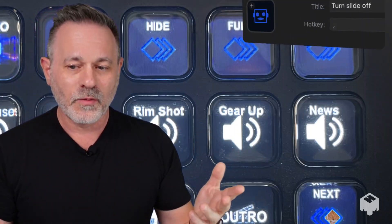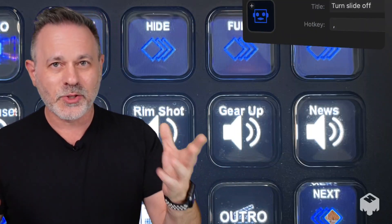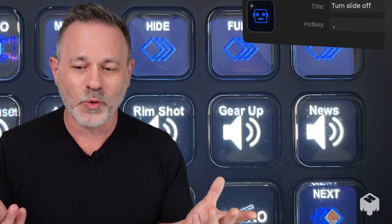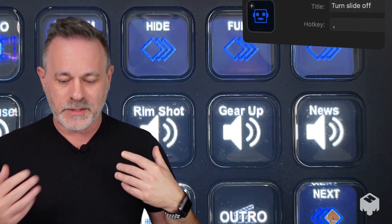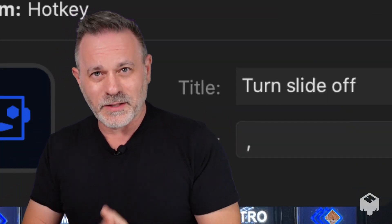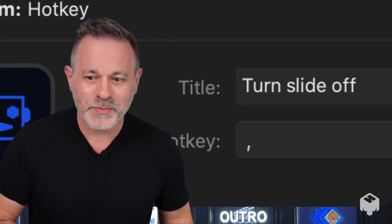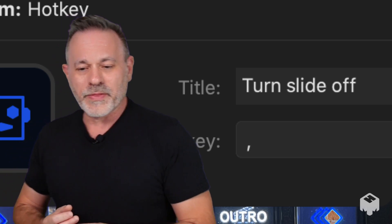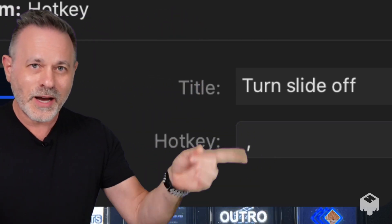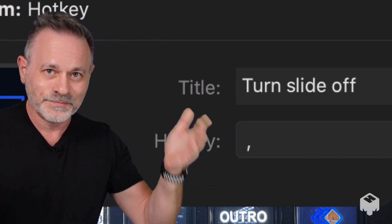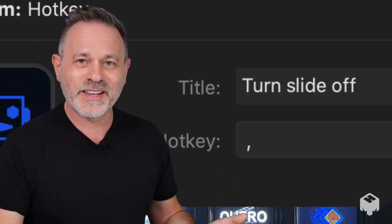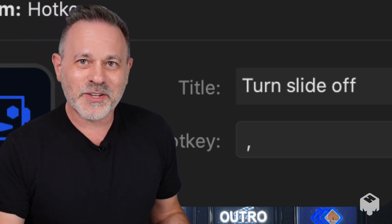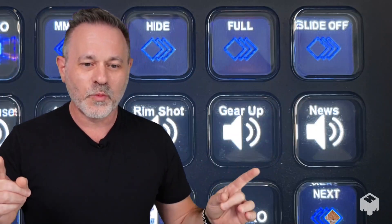The second function is, in this case, to turn the slide off, but it could be any of the shortcuts. It could be to hide the presenter or to make the slide full screen — that's another button I programmed on the stream deck there. So to turn the slide off, we want the hotkey to be a comma, because that's the mm-hmm shortcut for turning the slide off. And that's it — that's really the whole thing. It's so simple. Then you program that into a button and duplicate it for all the buttons that you want.